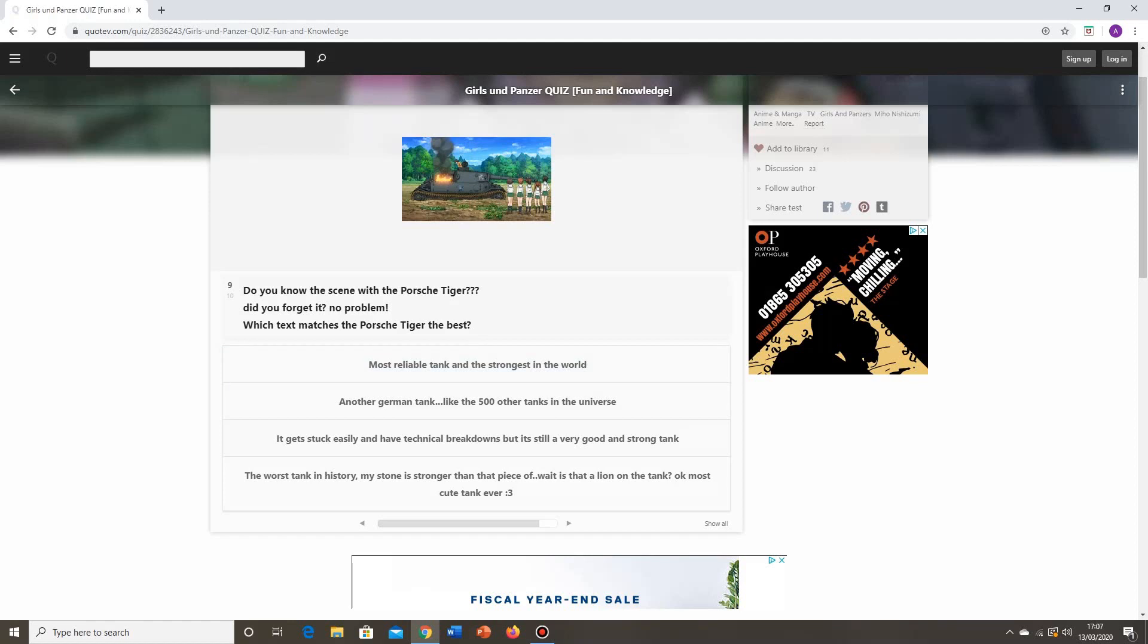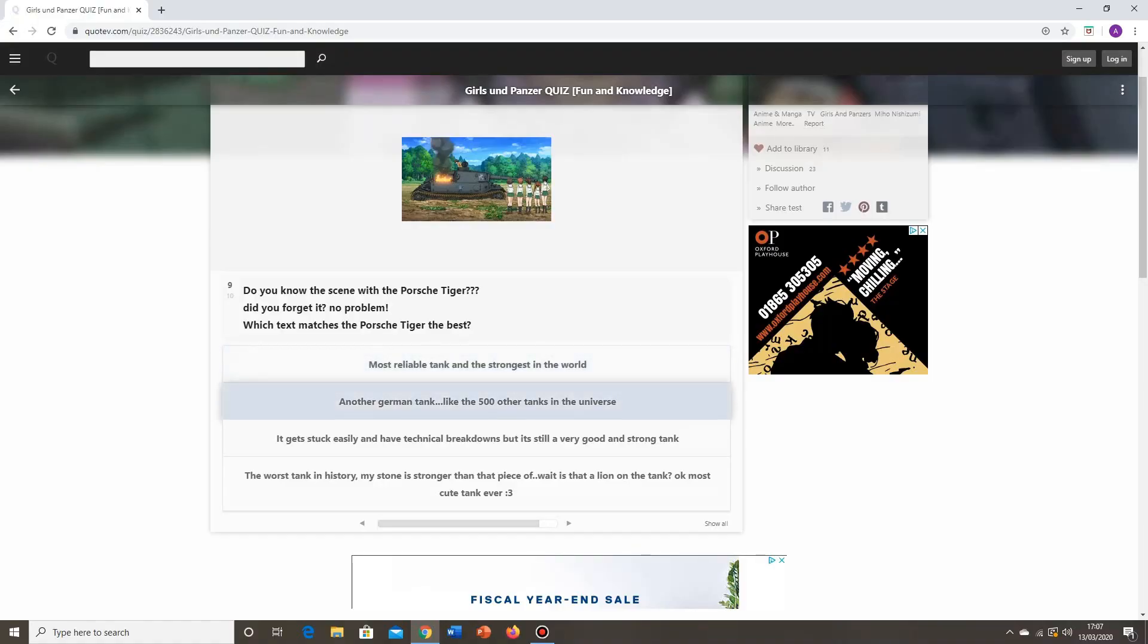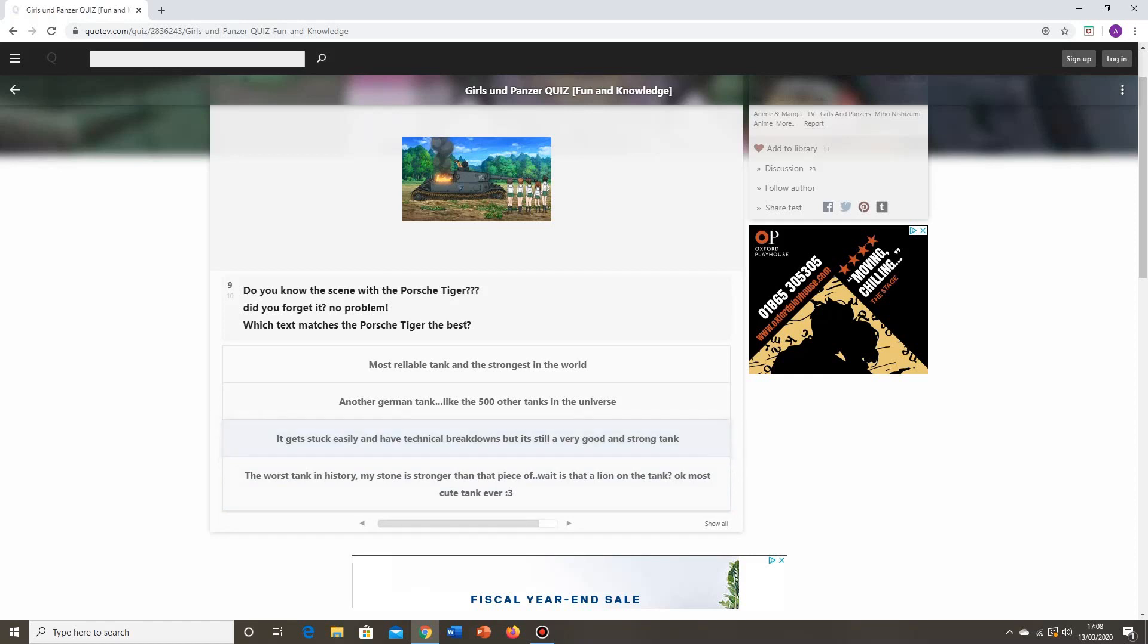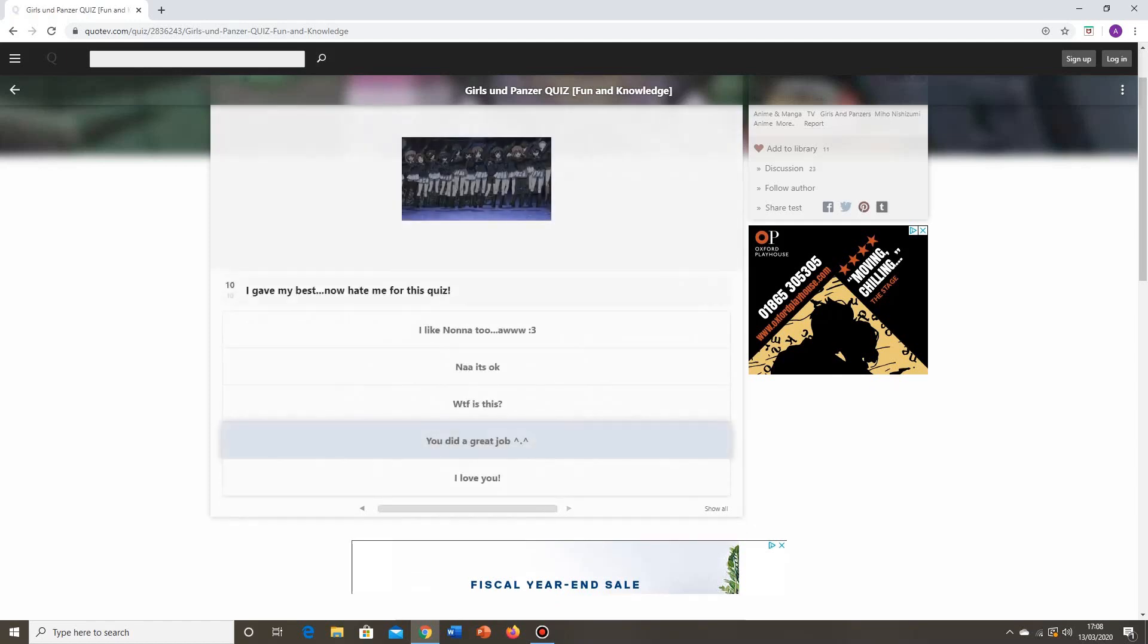Do you know the scene with the Porsche Tiger? Did you forget it? No problem. Which text matches the Porsche Tiger the best? Most reliable tank and strongest in the world? Definitely not. Another German tank, like the 500 other tanks in the universe? Definitely not. It gets stuck easily and has technical breakdowns, but it's still a very good and strong tank. Probably this one, the third one. What's the fourth one? The worst tank in history? My stone is stronger than that piece of, wait, is that a line on the back? Most cute tank ever. Colon three? No. I think it's the third one. It's gotta be, right? Because that pretty much sums up what's going on in the picture there.